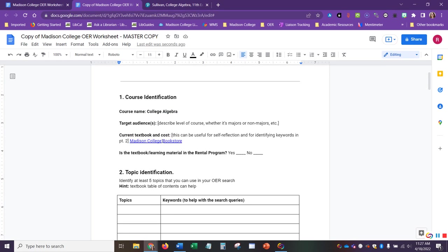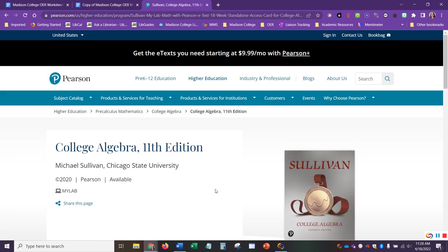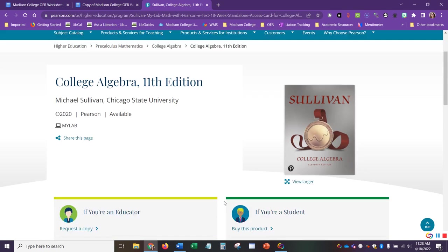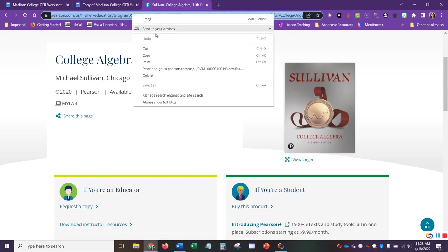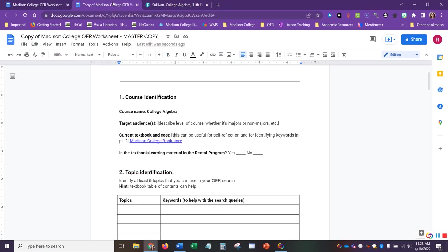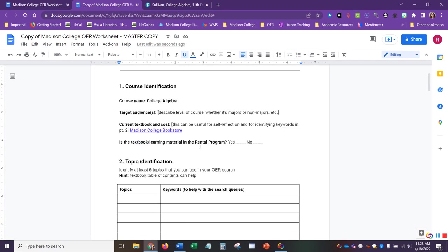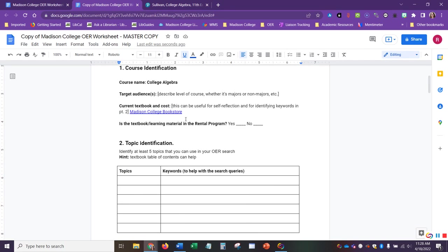Here's a link to the Madison College Bookstore website, which can be a helpful place to go to find this information. For this example, I'm going to use this textbook here, College Algebra 11th edition. For this, I'm just going to grab the link from here and add this directly below here.